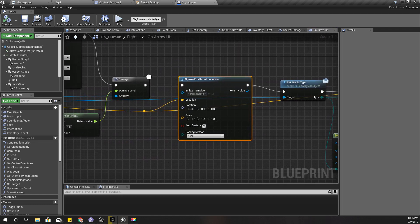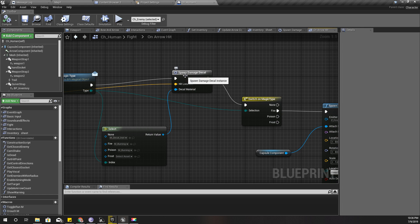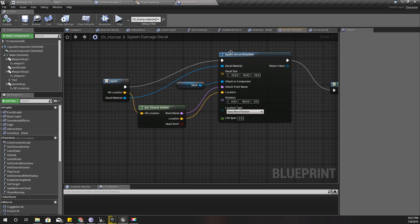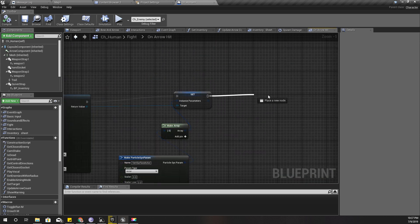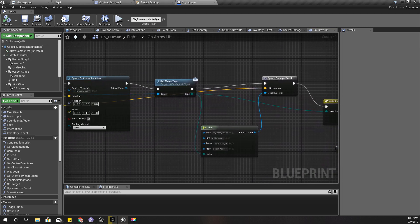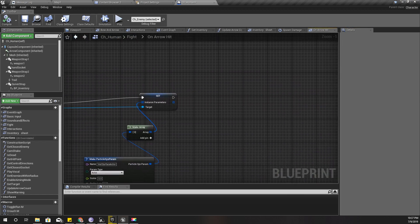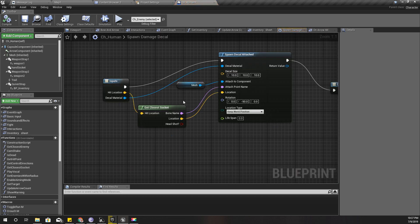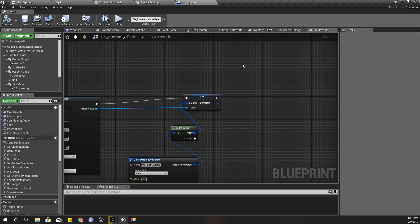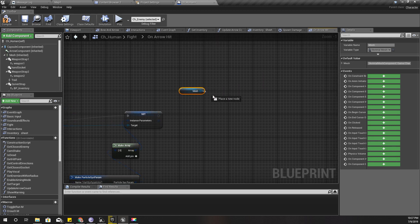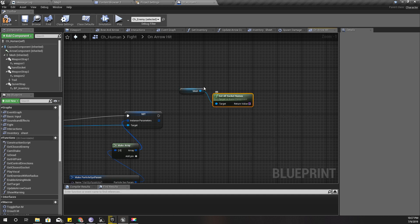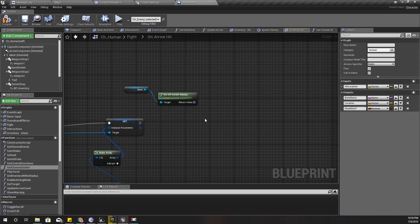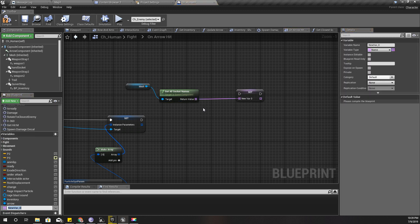In this part I'm going to spread the fire. This is where I spawn damage decal, so using that one I'm going to get each bone of my character. Get mesh, get all socket names, and then I'm going to promote this one to a variable. I'll call it all sockets.